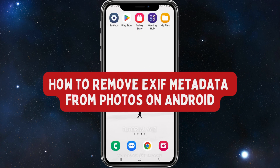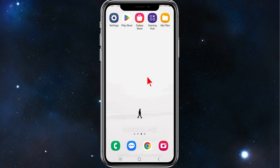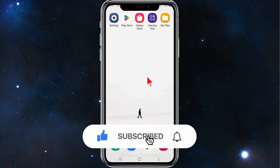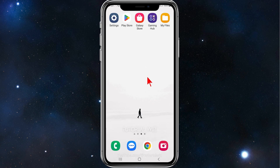Hey guys, in this video I'll show you how to remove EXIF metadata from photos on your Android mobile device. Please make sure to watch this video to the very end to avoid missing any vital information and making any mistakes. In saying that, let's dive in.